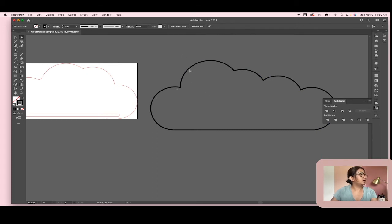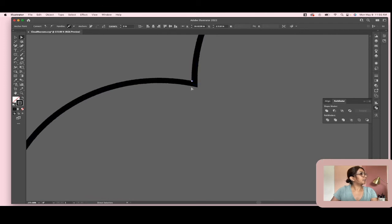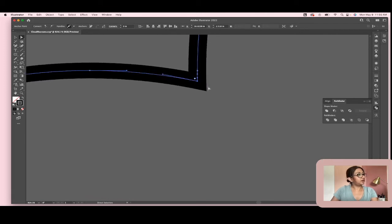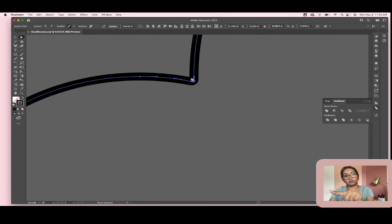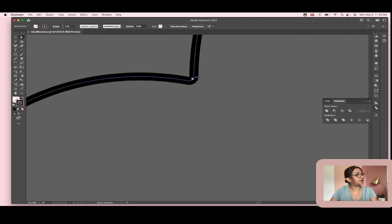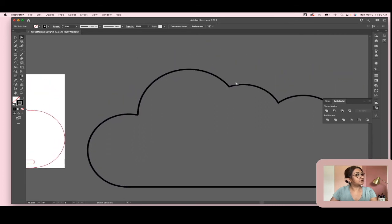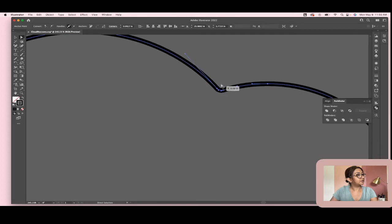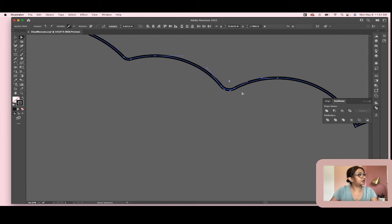I'm going to hit the Direct Selection tool and select the cloud. As I do, I get this little circle right on the point. I'll click on that circle — you can see it has a little rounded curve cursor when I hover over it. When I drag it in and out, it rounds that curve for me. I'll do the same thing for each crease point to make them all nice and smooth.